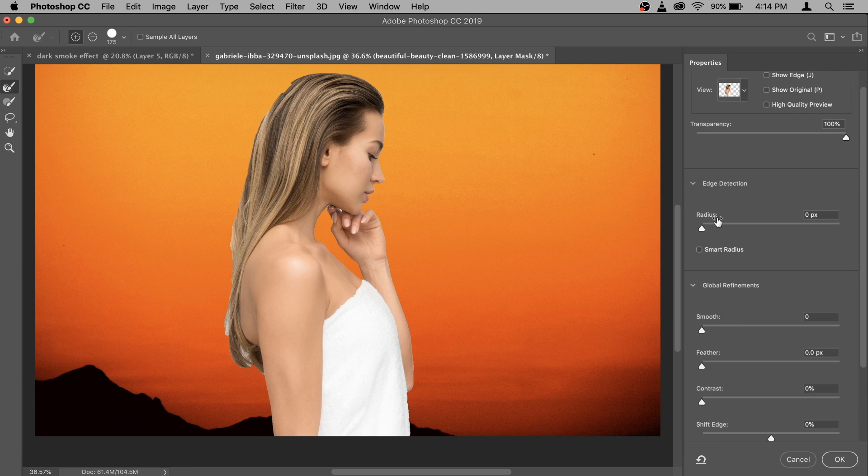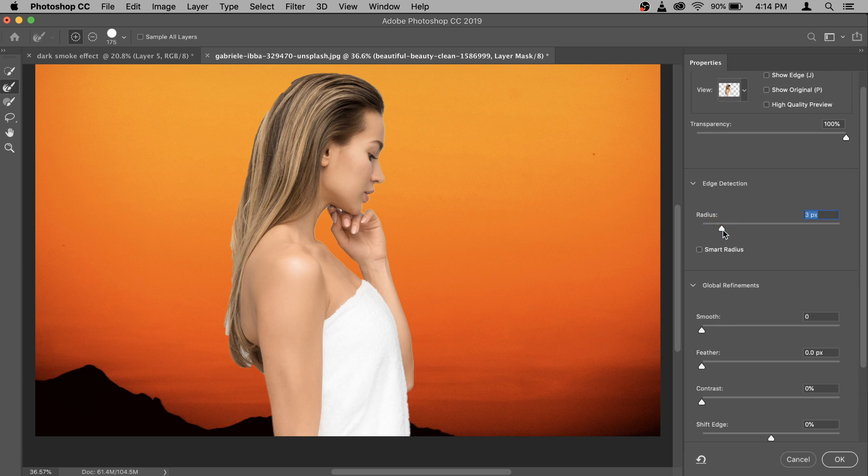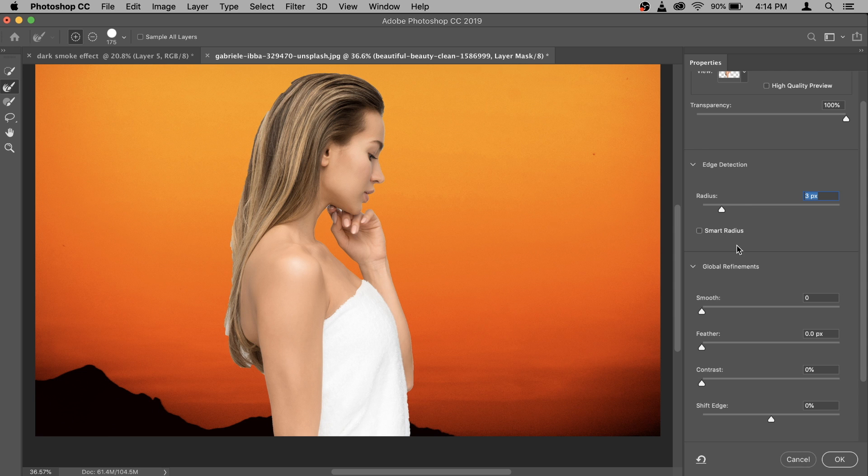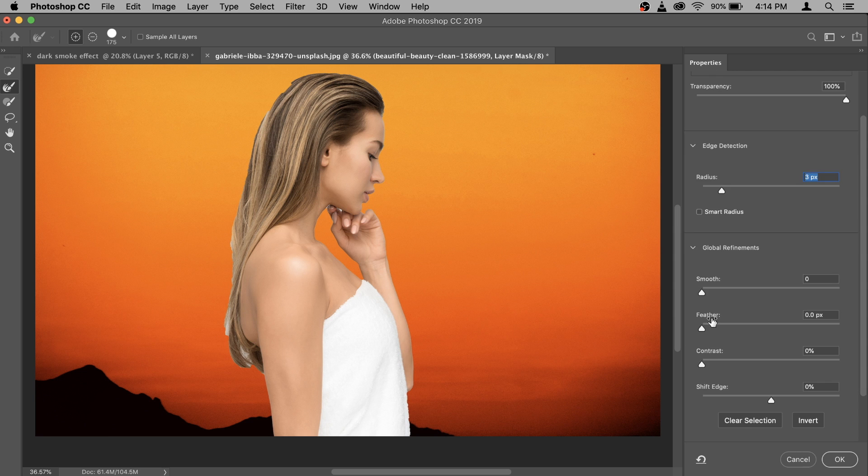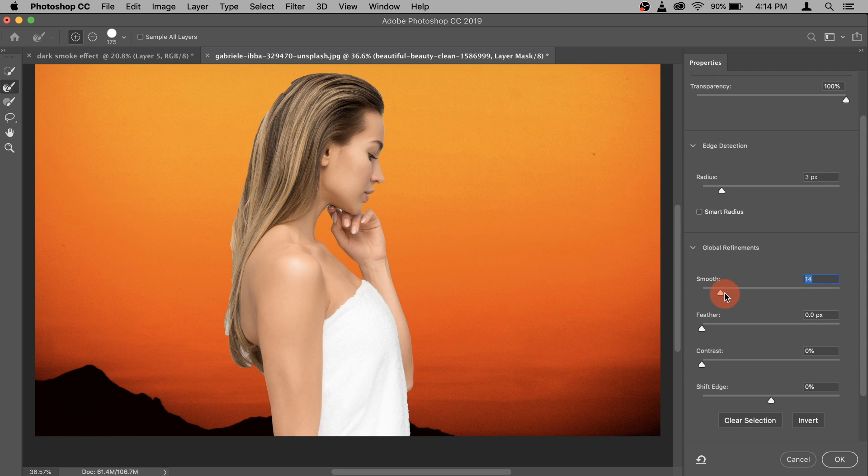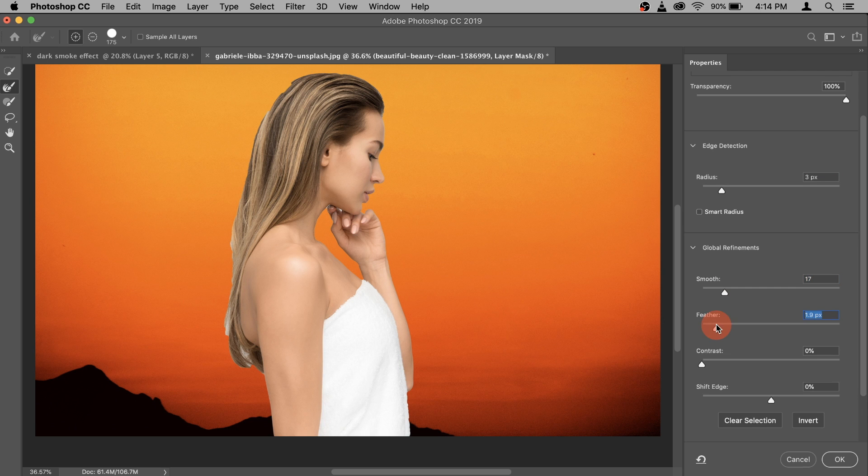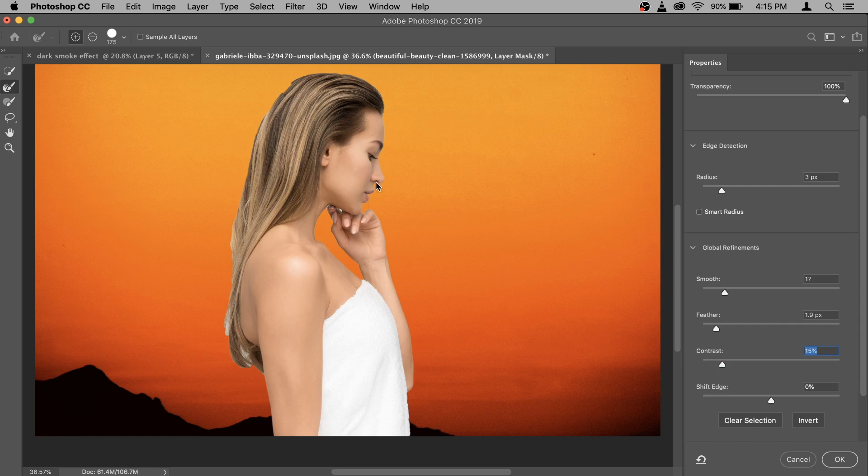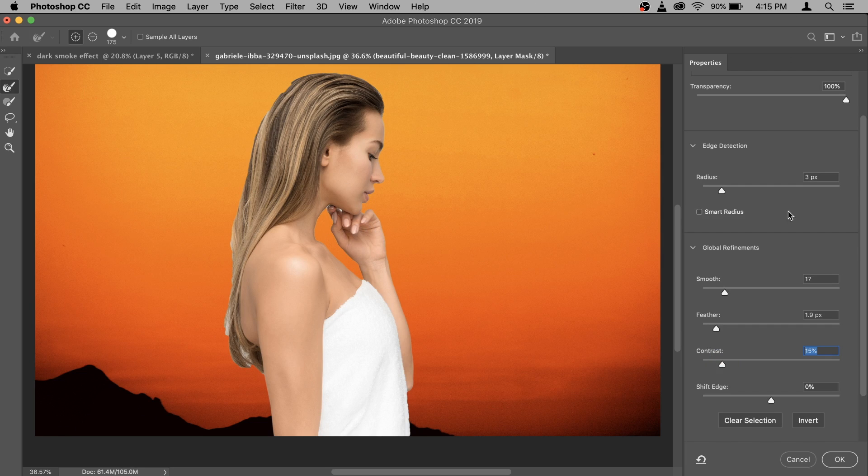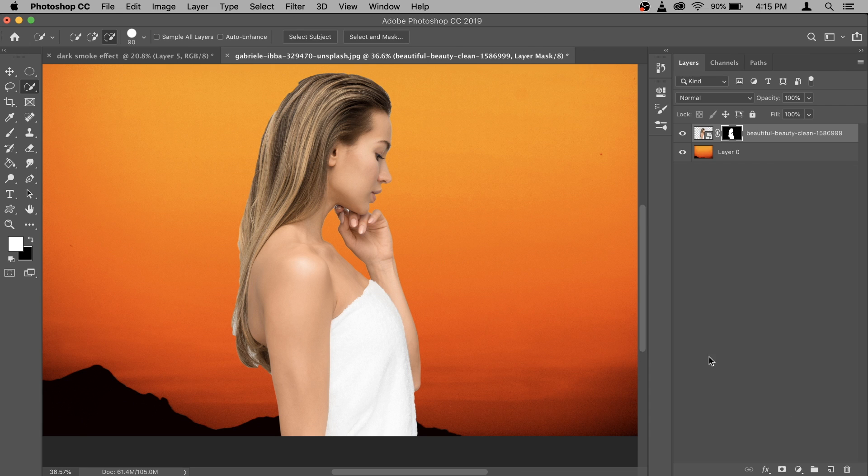To fix that first of all right click on your layer mask here and then go select and mask. And here I'm going to increase the radius a little bit. Let's say three to four pixel. And then I'm going to make the edges really smooth like this. And also I'm going to add a little bit of feather and then a little bit of contrast to make sure that it looks really nice and clean. So this is good and hit ok.